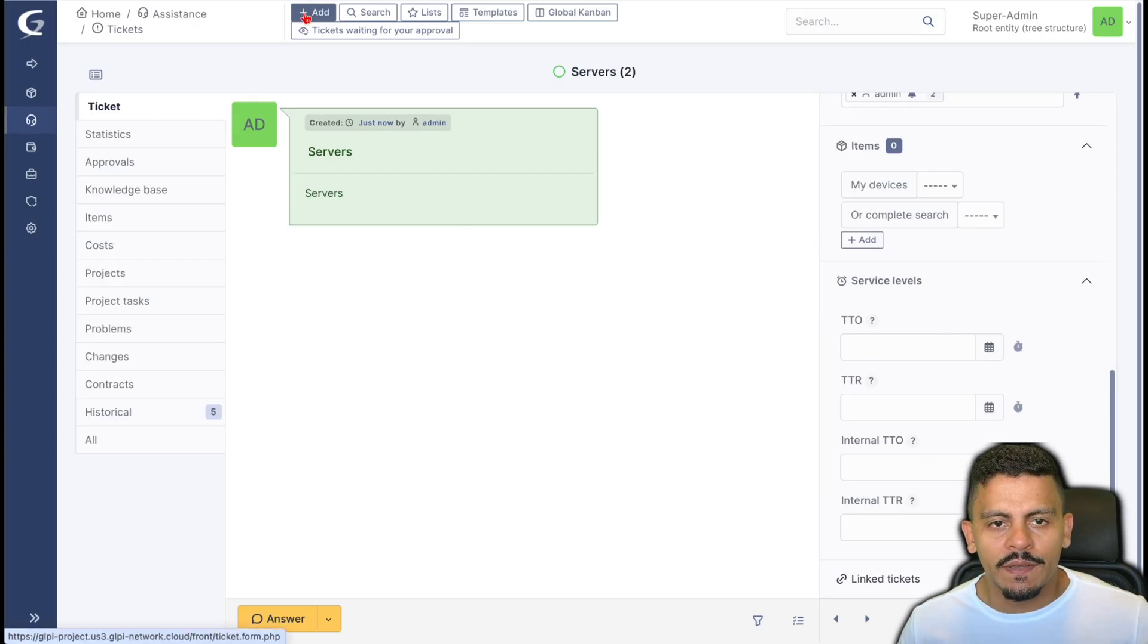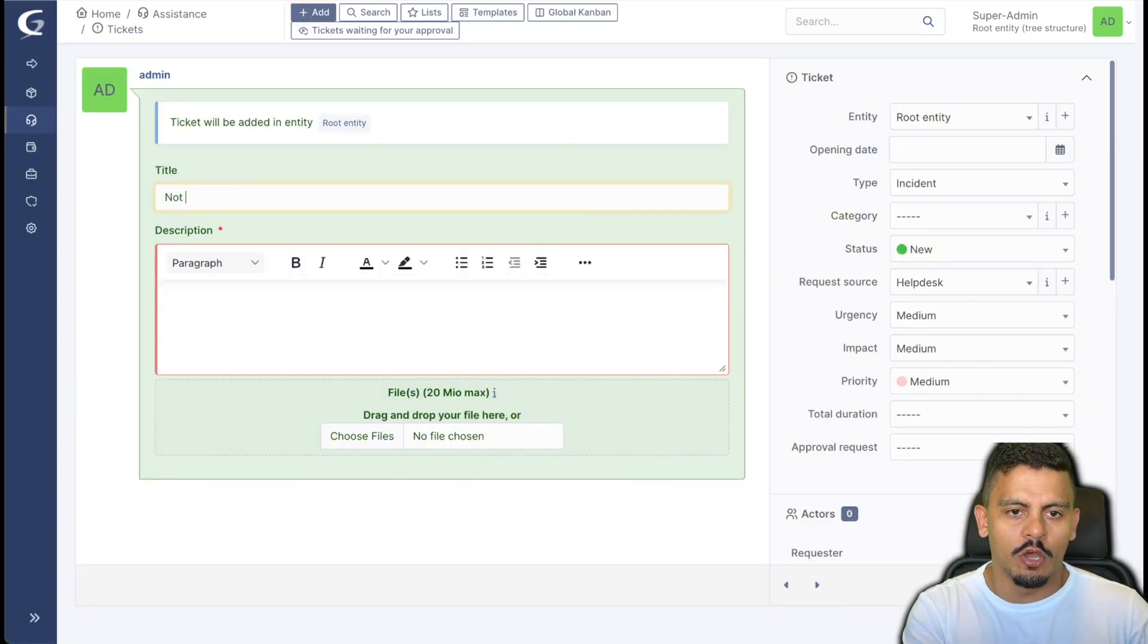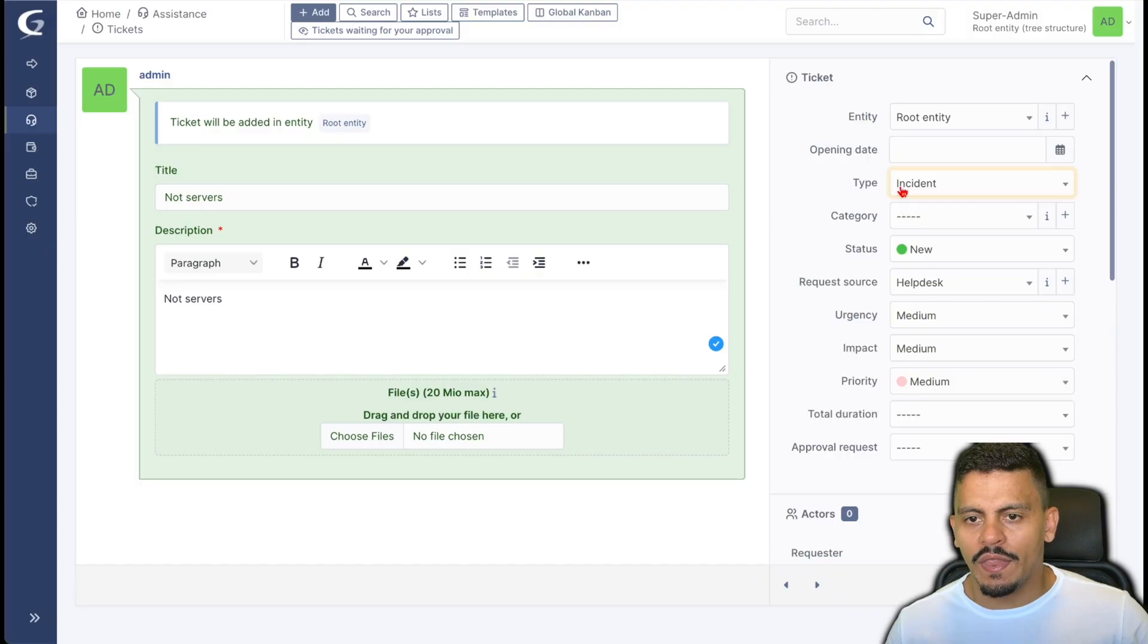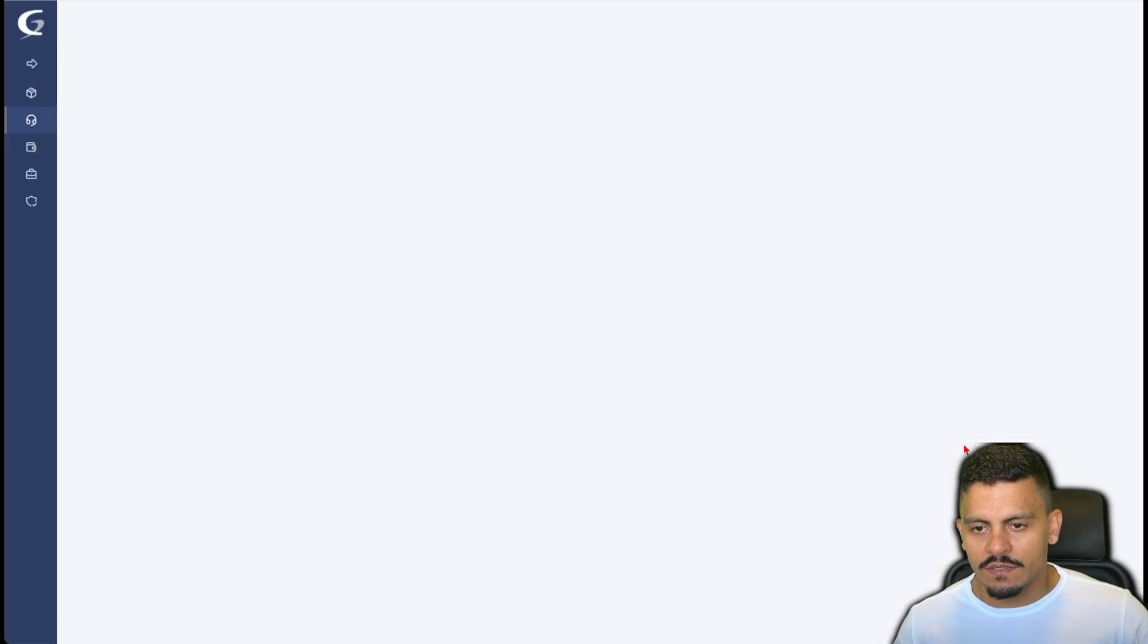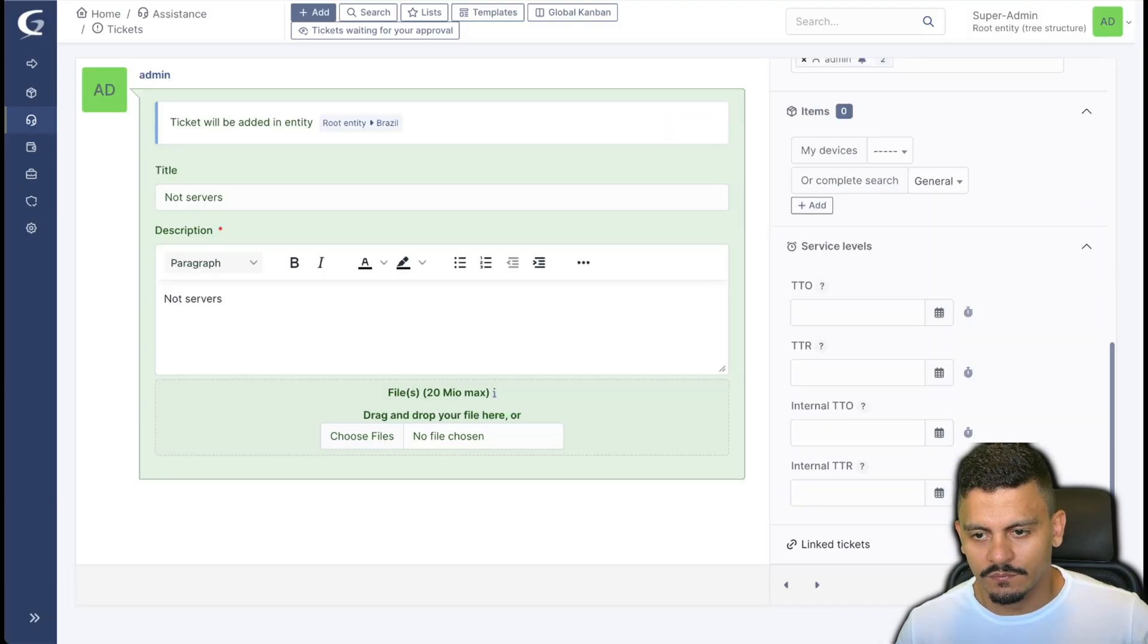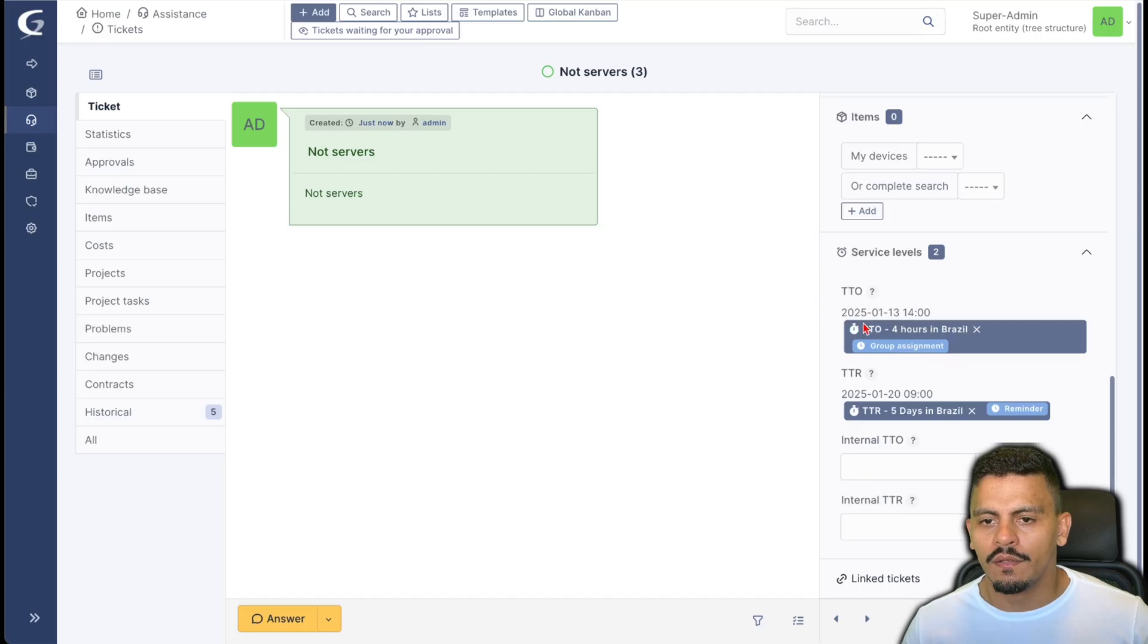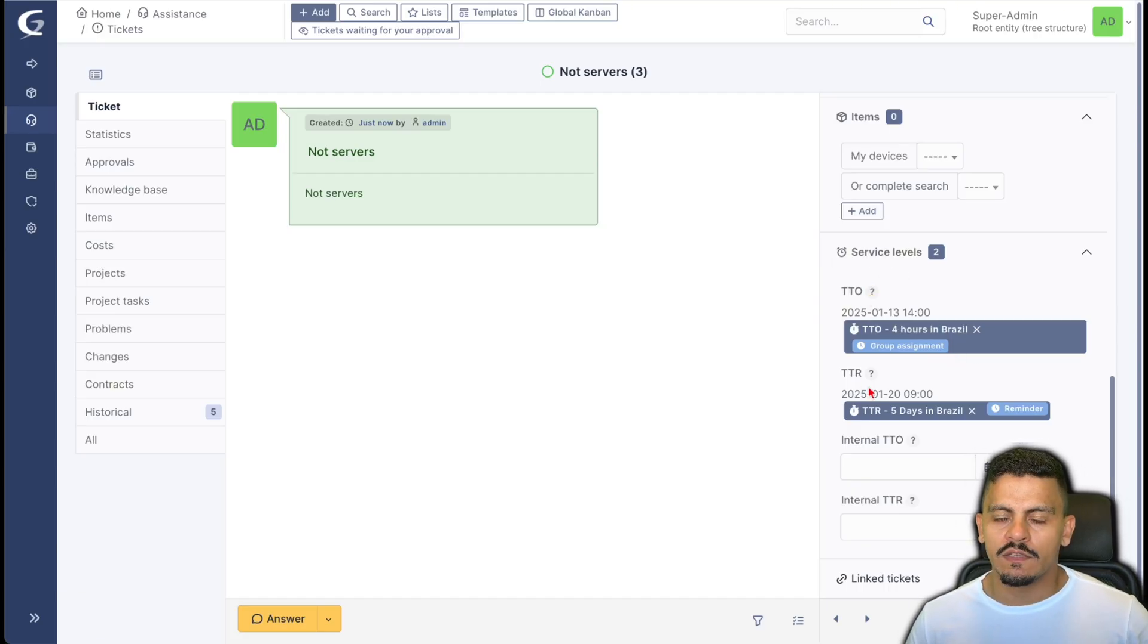Let's open a new ticket saying not servers and let without a category but on entity Brazil. I will add it and here are the time to own and time to resolve SLAs to this ticket.